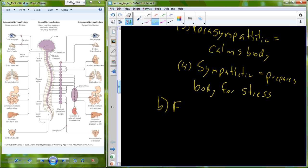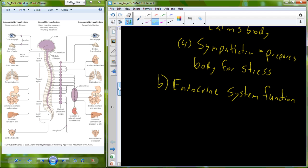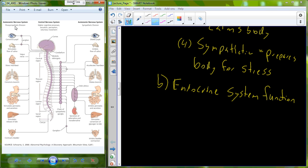Before we do that, I also want to briefly introduce the endocrine system, which is a complementary part of the stress system. Let me go back and show you the autonomic nervous system with our parasympathetic division and our sympathetic division. The parasympathetic is preparing us to be calm; the sympathetic is preparing us for a stress response. You can see that there are nerve fibers that lead away from the brain and the spinal cord.